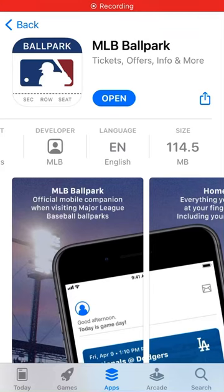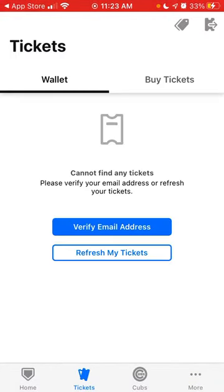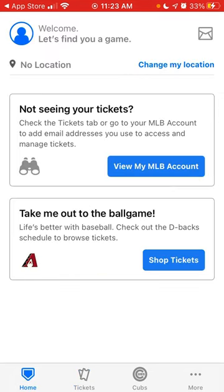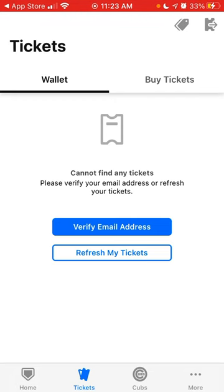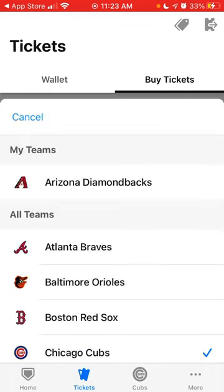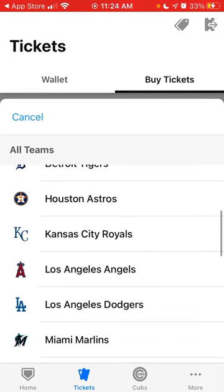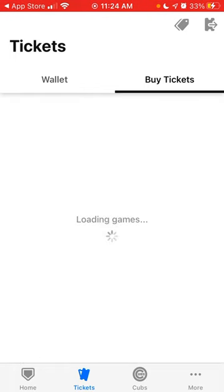Here's the MLB Ballpark app. If you just tap open, here's how you can get tickets. There is a tickets tab and then you can just go buy tickets, and then you just select the team you want to buy tickets for.